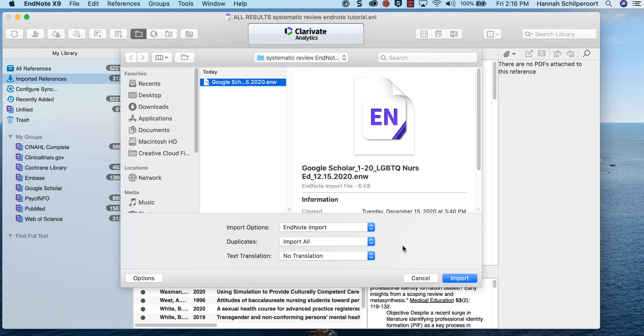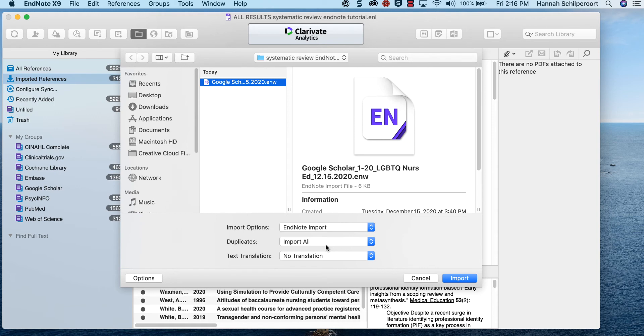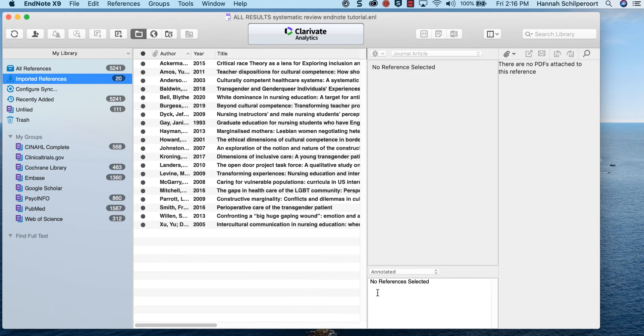Make sure to set the import option to import all. At this point in the process you want to save all results. You will create a copy of this EndNote library for deduplication purposes later. Click import. Do this for all 10 of your Google Scholar citation files.